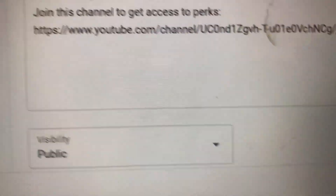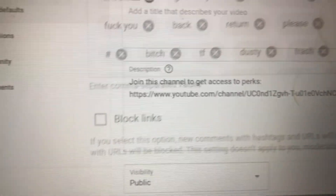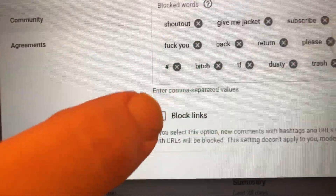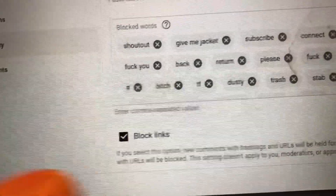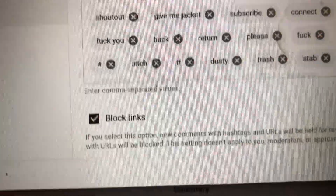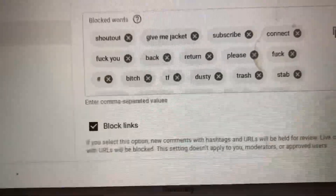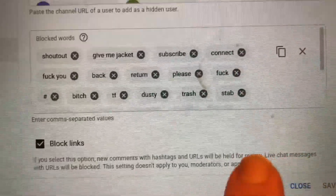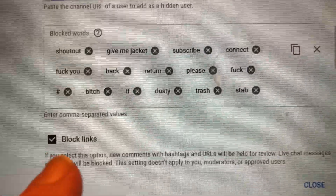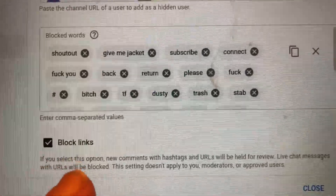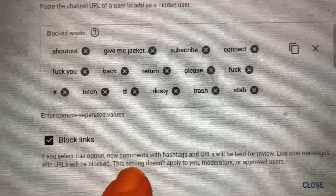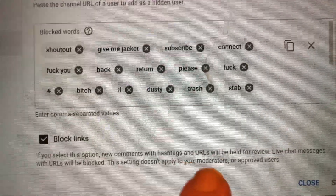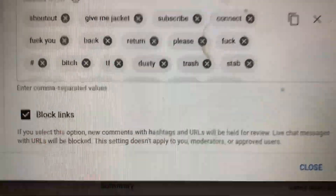Right here is the check mark — you need to select this option to block links from your comments. If you select this, new comments with hashtags and URLs will be held for review, and live chat messages with URLs will be blocked. This setting doesn't apply to your moderators or approved users.